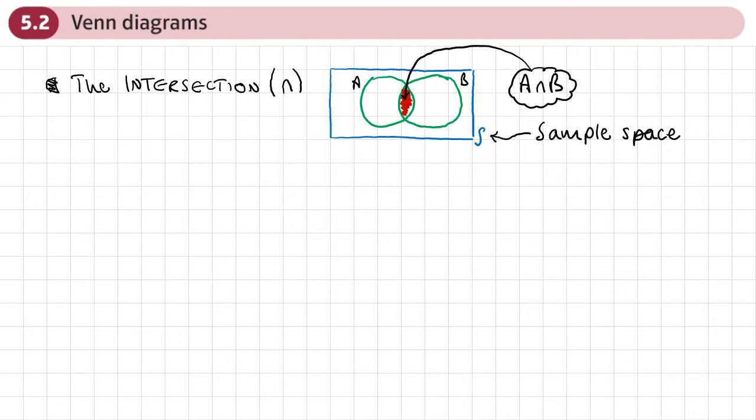This is the second section of Chapter 5 on probability, and this section is on Venn diagrams. We're just going to go through some notation to do with Venn diagrams.